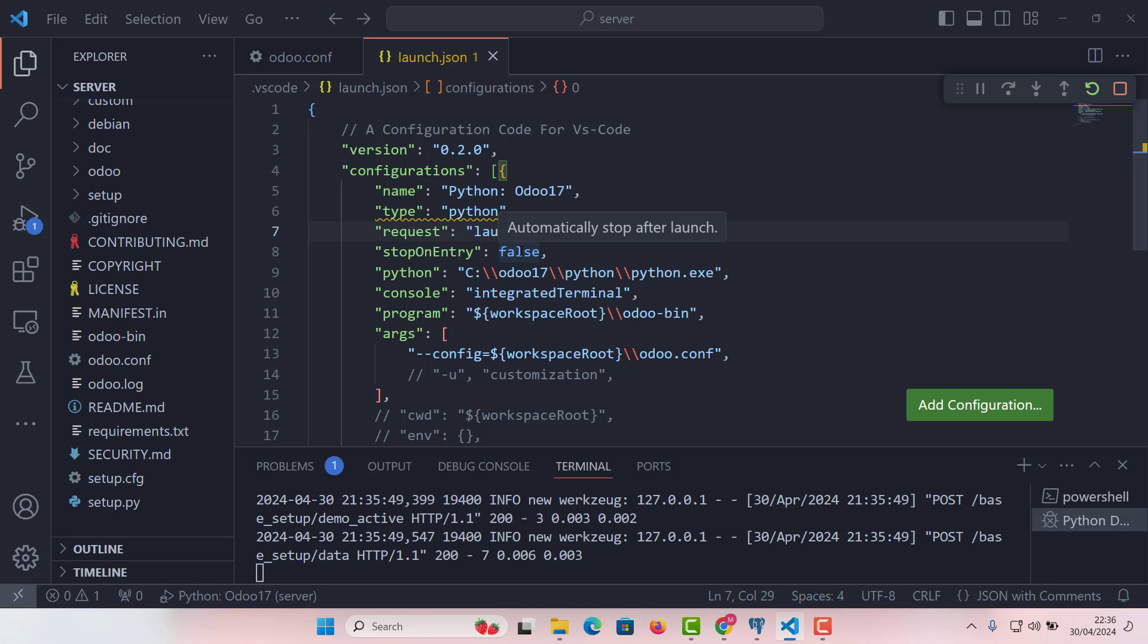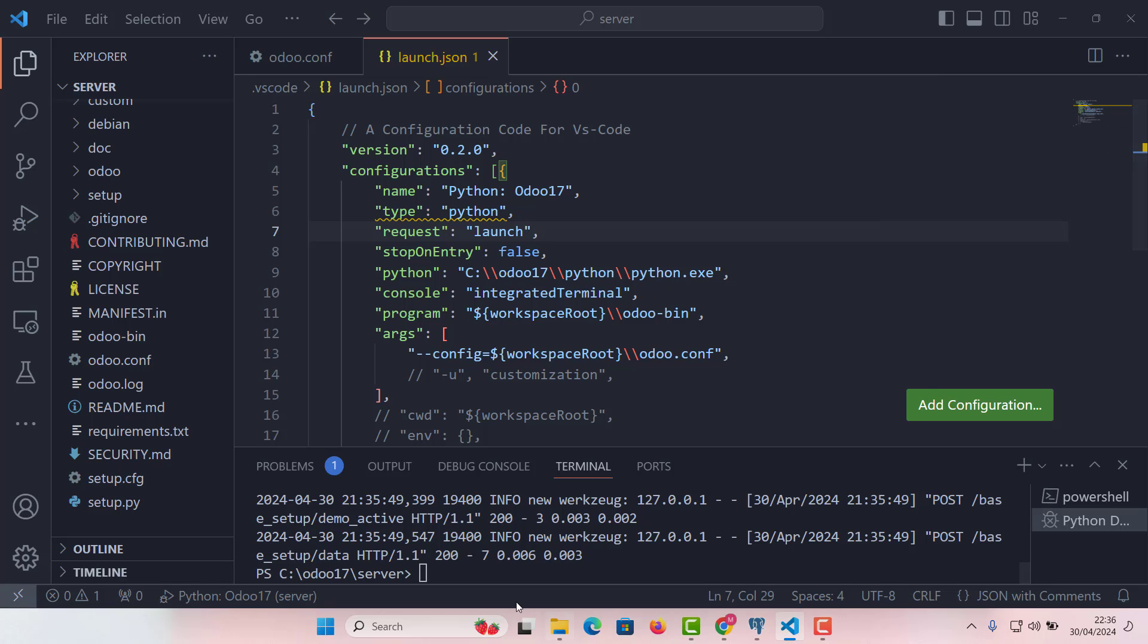One of the easiest ways to start a new module is by using the scaffold command, which sets up a basic structure for us. I will show you how to use this command right here in our terminal. So what we need to do, let's stop Odoo service and we need to write command here.